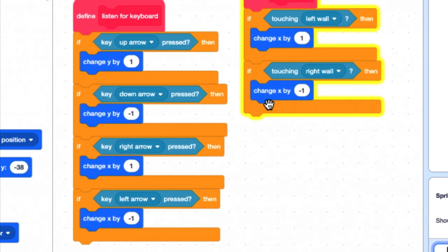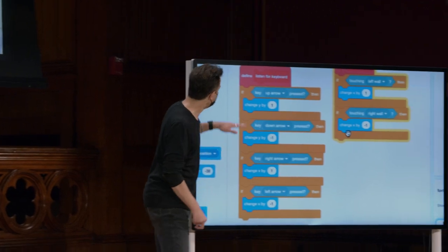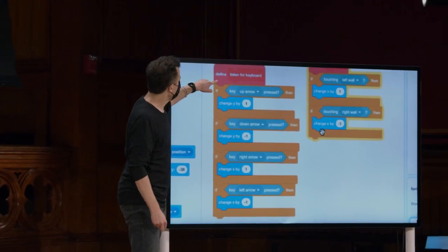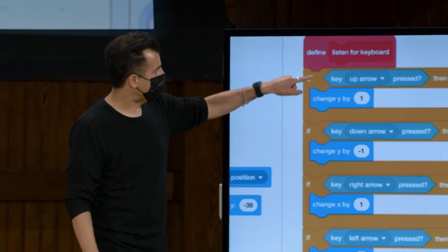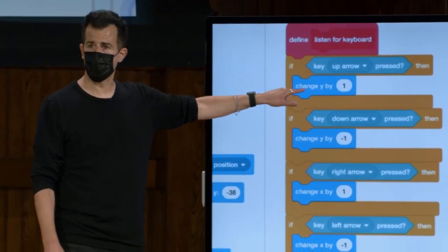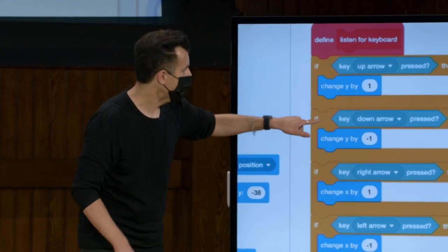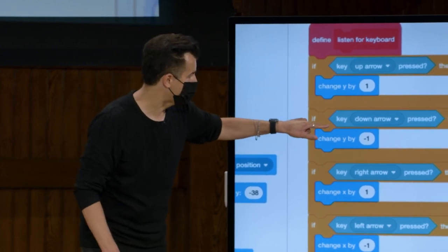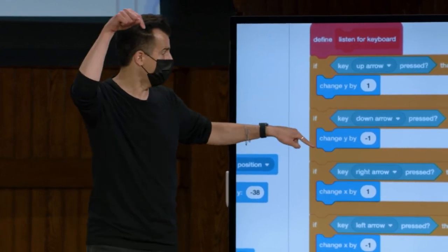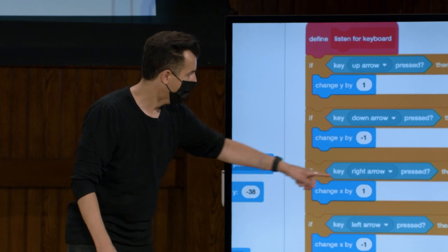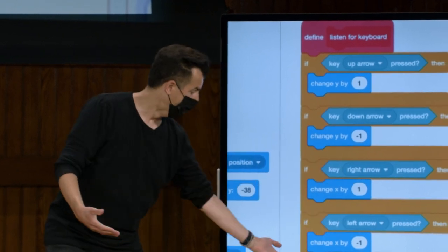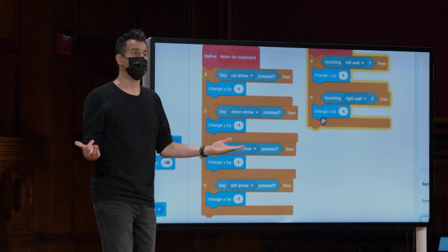Vamos rolar para baixo, até a implementação real que houve o teclado. Este é o da esquerda e é um pouco longo, mas é uma estrutura muito semelhante. Estamos fazendo o seguinte. Se a seta para cima for pressionada, altere Y por 1. Ela sobe. Se a seta para baixo for pressionada, altere Y para menos 1. Ela desce. Seta para a direita, seta para a esquerda, e é isso.